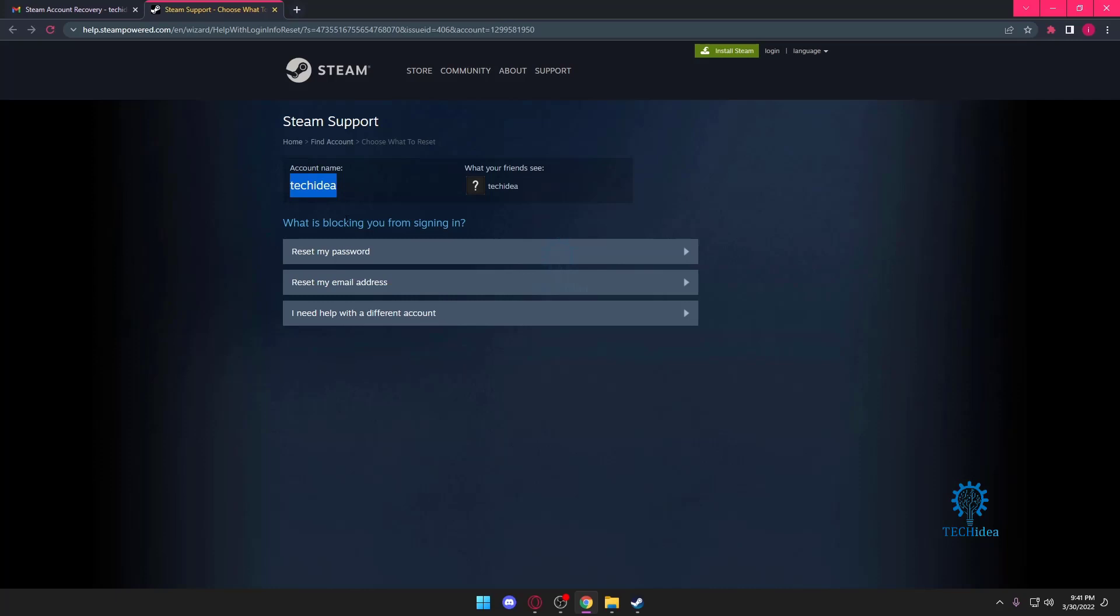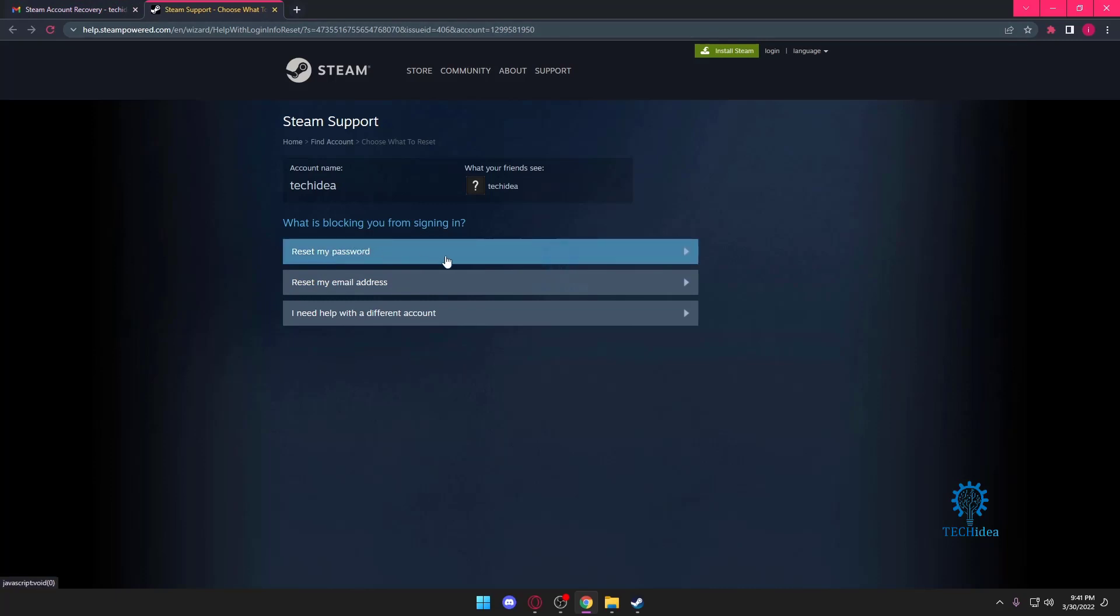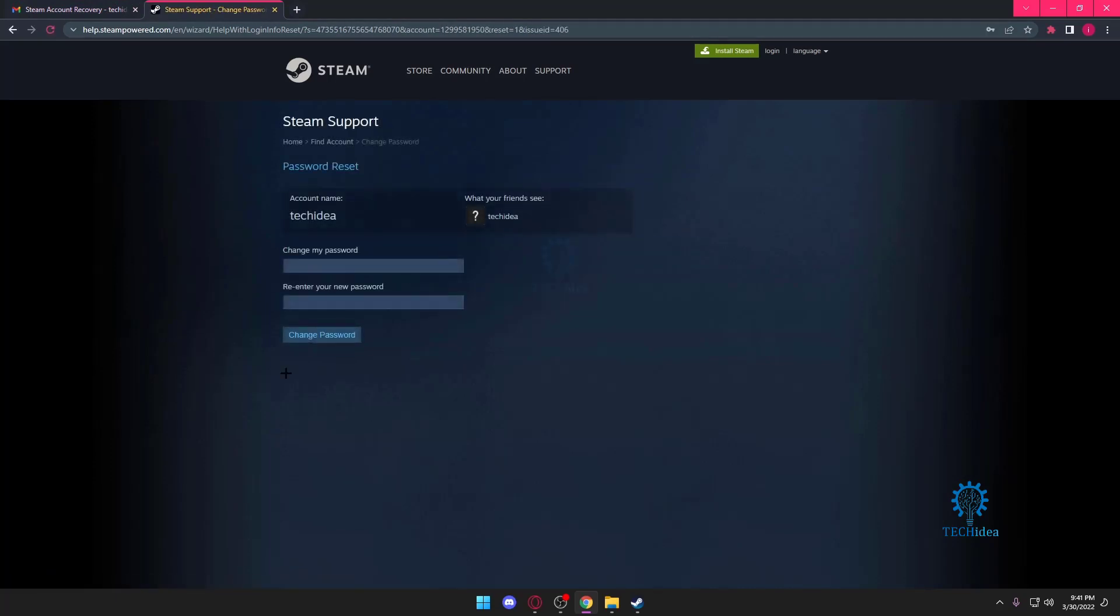Now you can reset your email address - that's if you want to change your email address. You can reset your password. I don't want to reset my password, but if I press on this, I can reset my password. I don't want to do that.